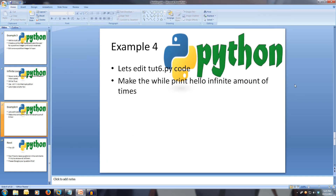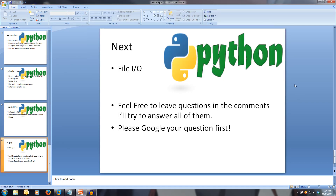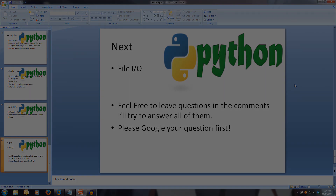This concludes our look at iteration in Python. Don't fear if you don't remember all of this — you can easily come back and re-watch this video to consolidate all the information. If you have any questions and can't find the answer after a quick Google search, feel free to leave it in the comments. Next, we'll be covering file I/O. Thanks for watching.